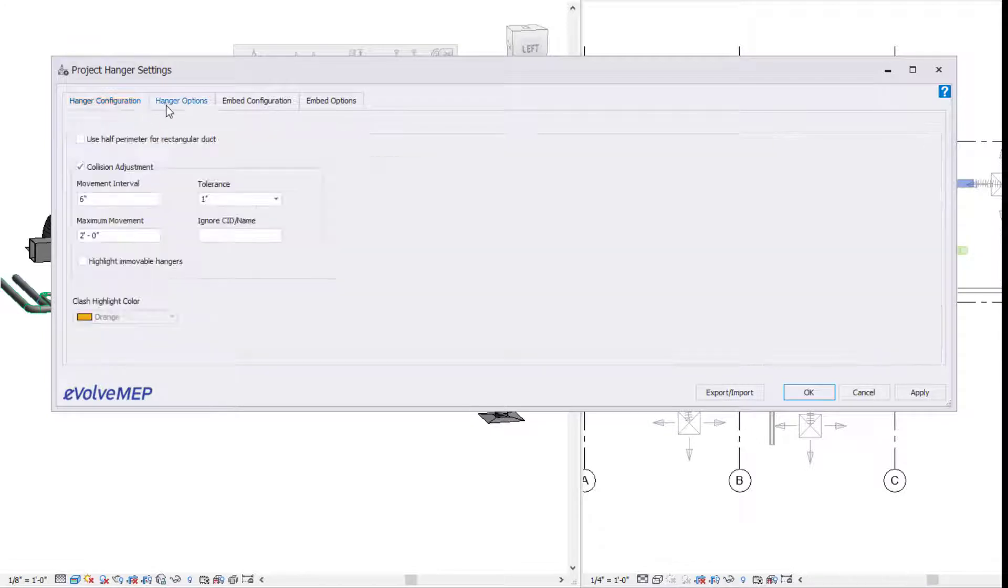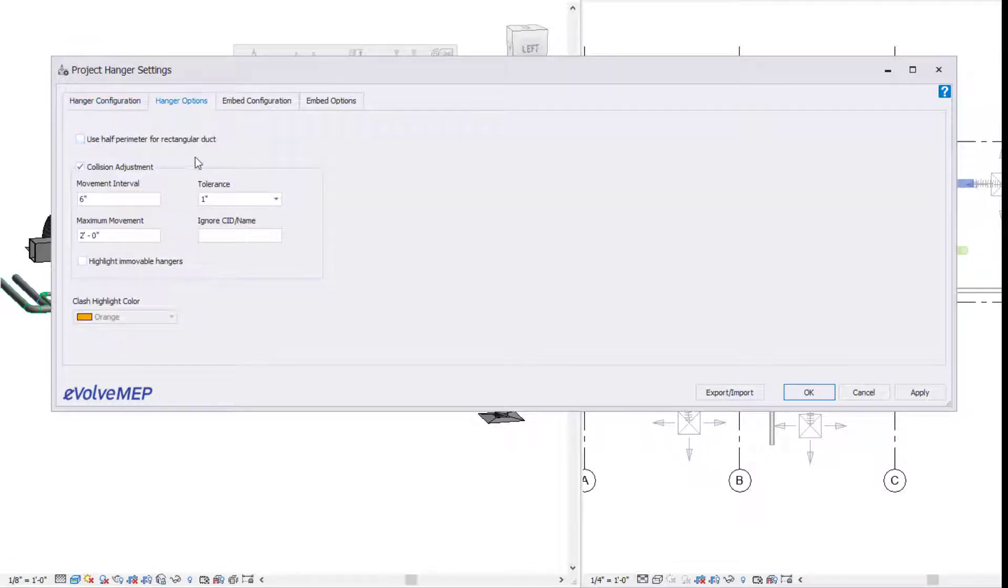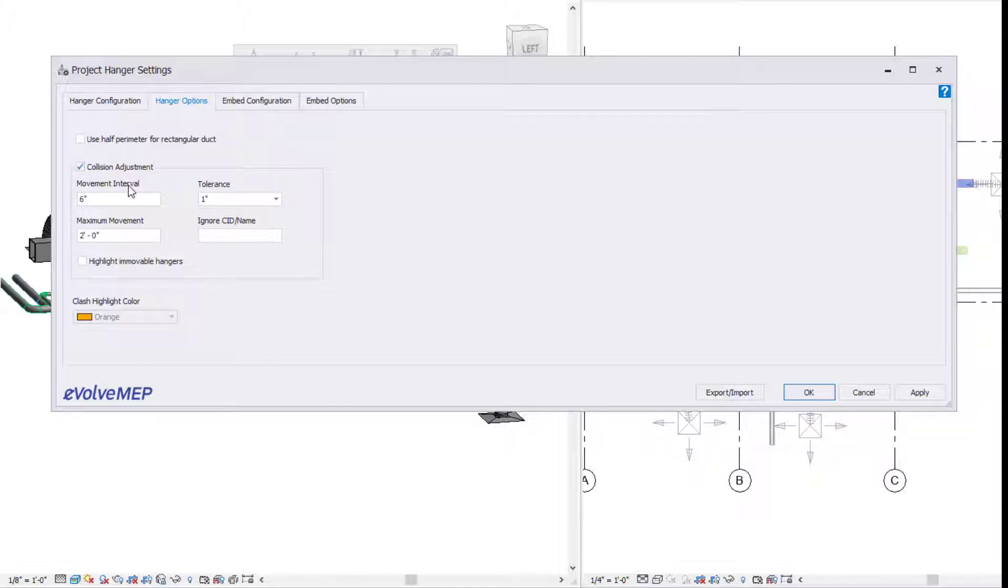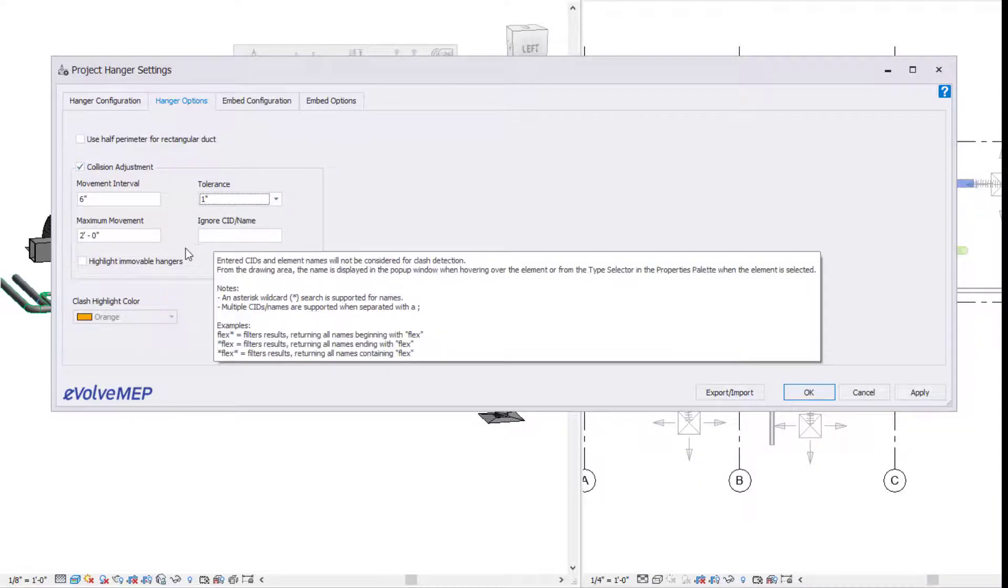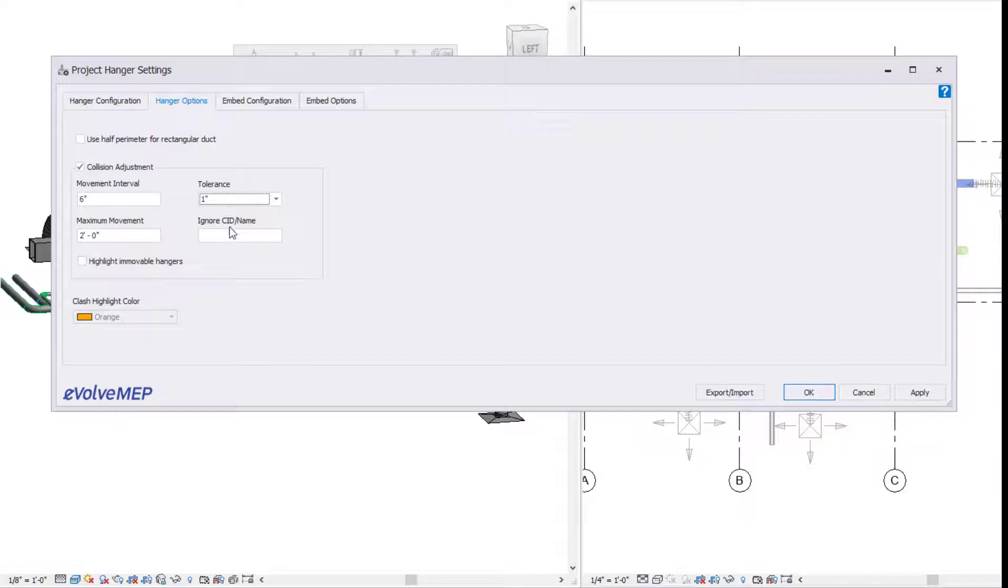Going on from there, we have our hanger options. We have use half perimeter for rectangular duct, which allows you to align to SMACNA specifications. Then we have collision adjustment, which allows you to not worry about clashes anymore. It will place your hanger in the best location to avoid any clashes.